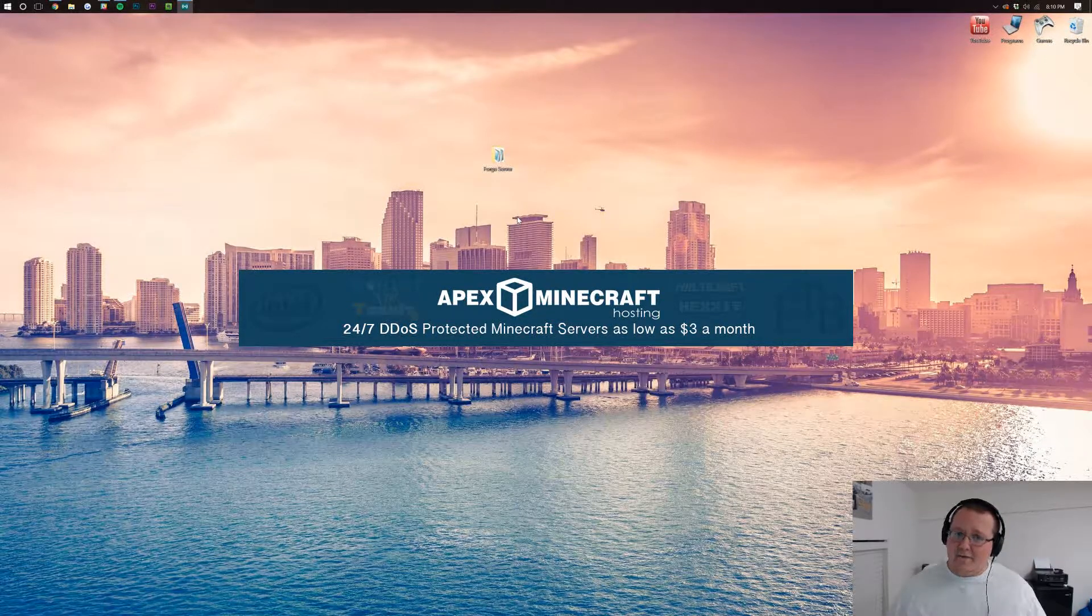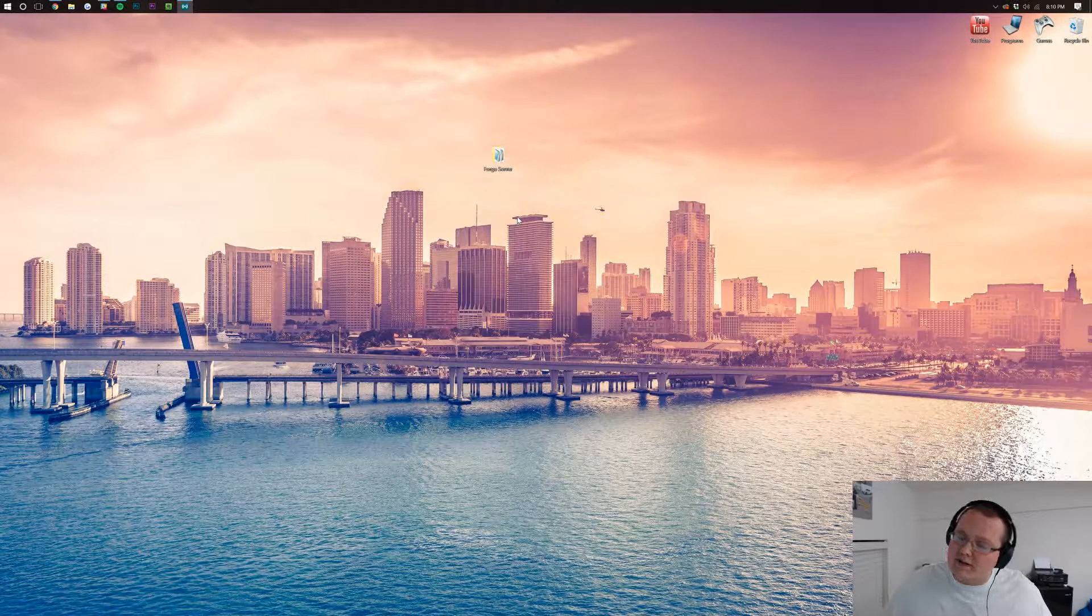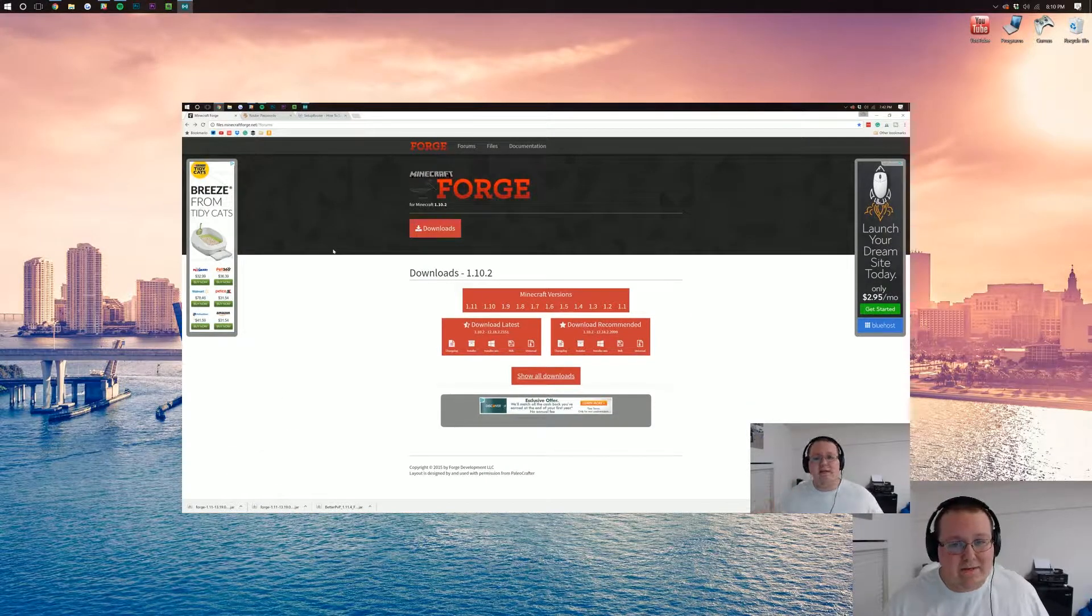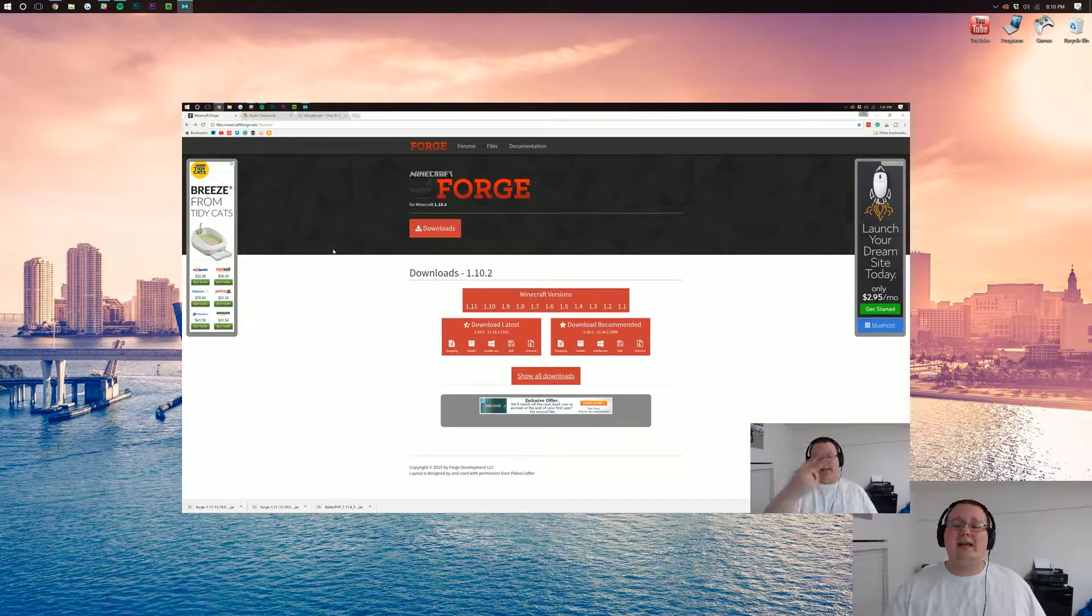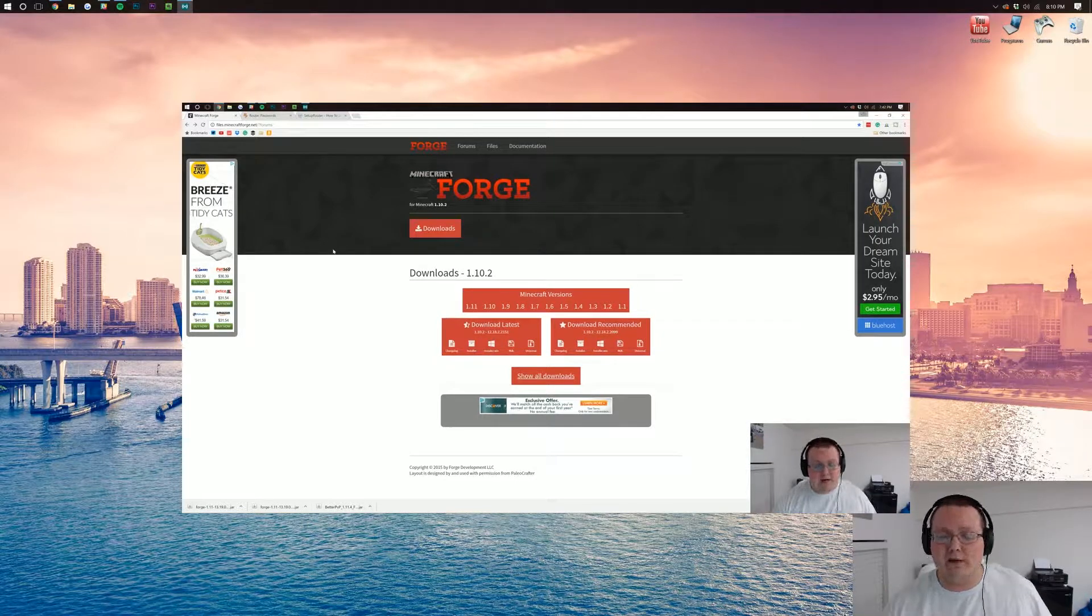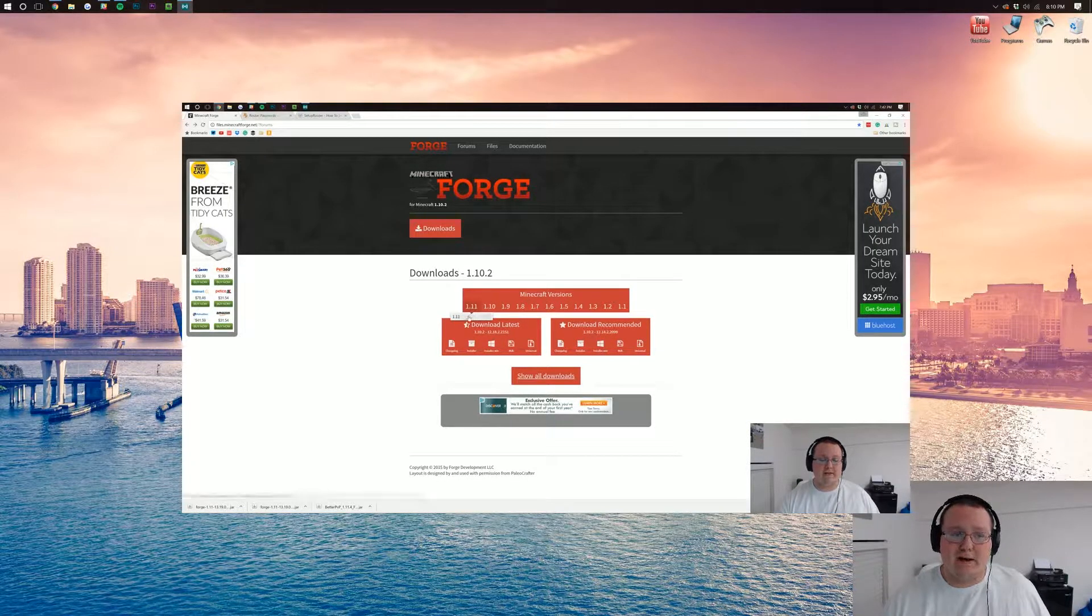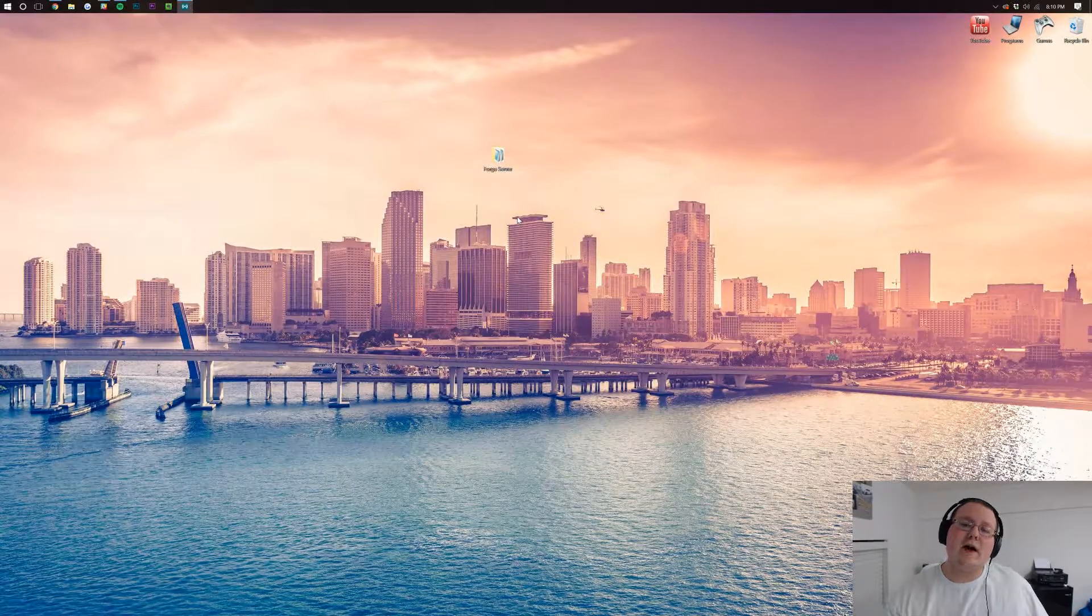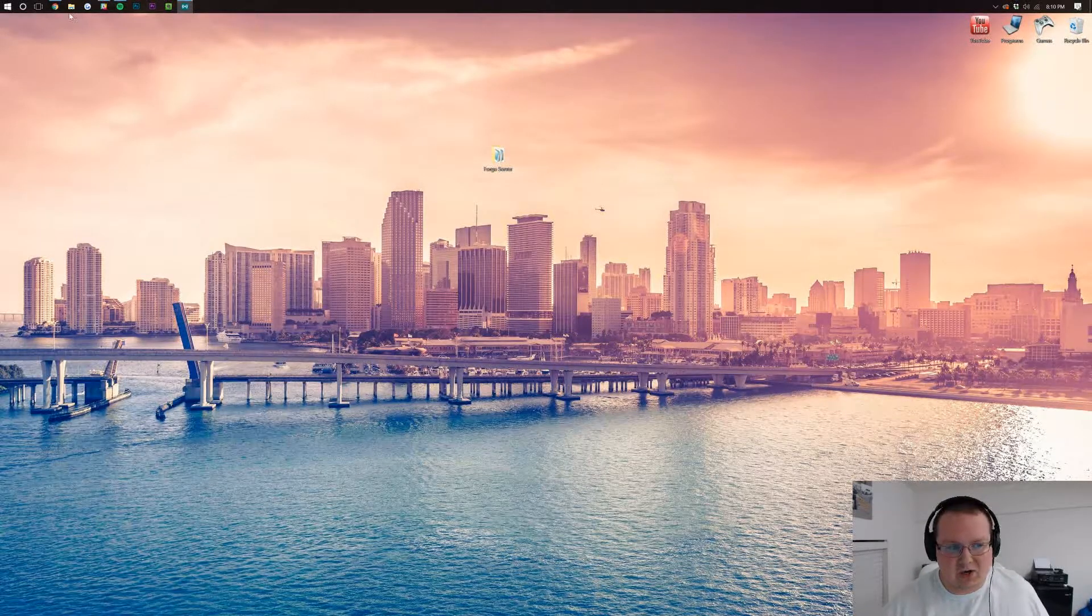By the way, if you don't have your 1.11 Forge server set up, there's a video on your screen right now that will show you exactly how to do that. It'll walk you through everything you need to know when it comes to starting a 1.11 Forge server, so go check it out if you don't have one. But if you do have one, let's go ahead and get started.